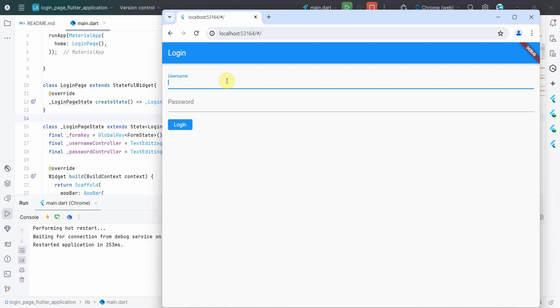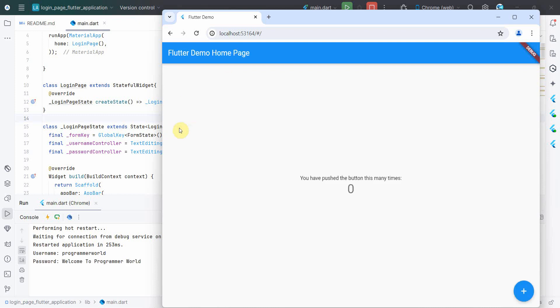And over here we can enter any username and password. Right now we are not checking it against any API or server call, so it won't matter. And password is, for example, 'welcome to programmer world.' I'm just randomly giving it something.